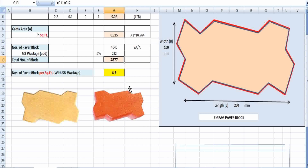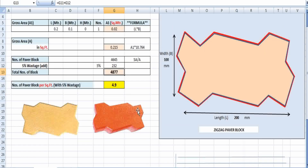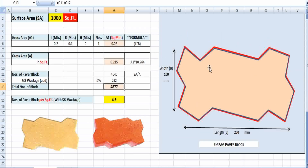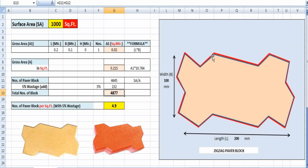It is very important to know how we can calculate the total surface area of this type of zigzag pattern paper block, by which we can calculate the total number of paper blocks required for a specific area. Since the pattern is zigzag, it is quite difficult to calculate the surface area directly.